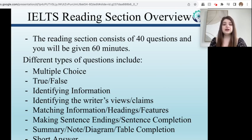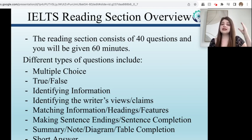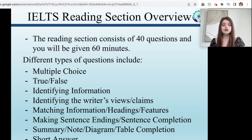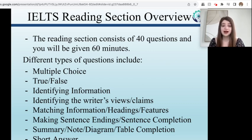The reading section consists of 40 questions and you'll be given 60 minutes. Something I want to note too is you're not just going to be given one text and asked 40 questions about it — that's not how it works. You'll be given a minimum of three different texts, with approximately 10 to 15 questions for each one.